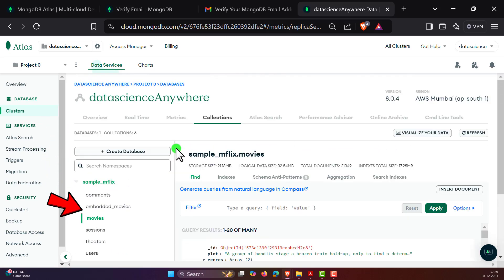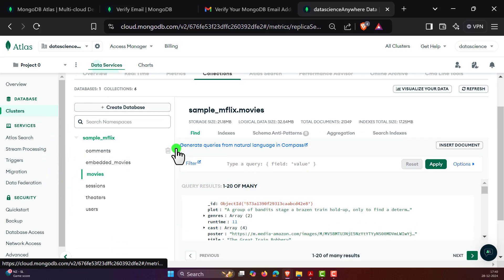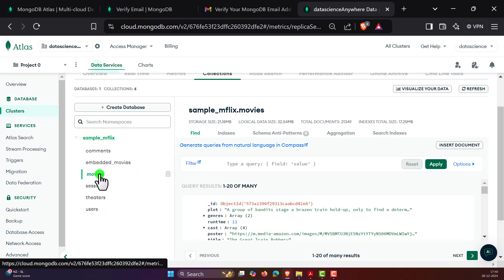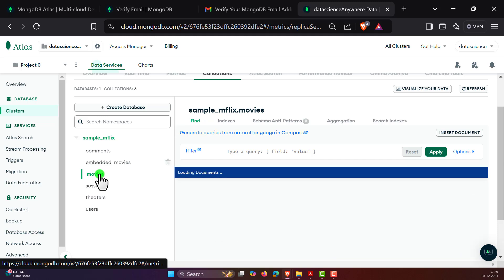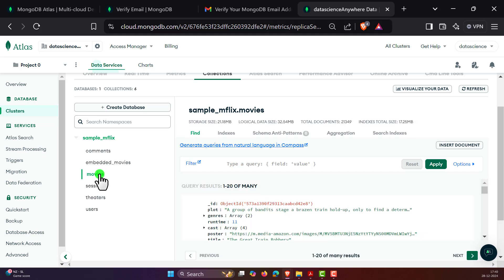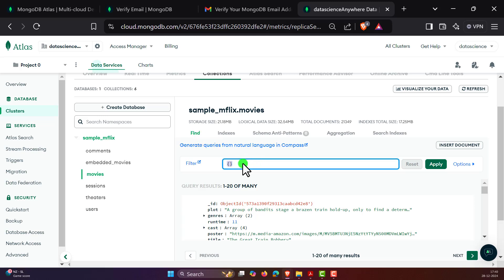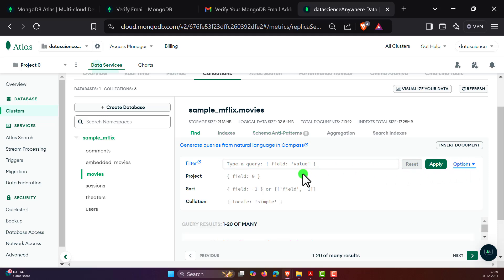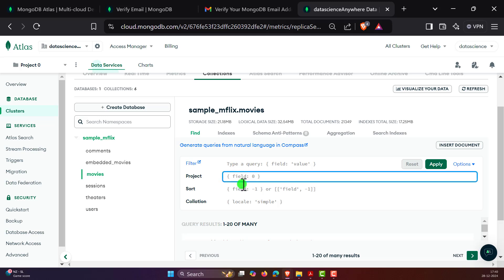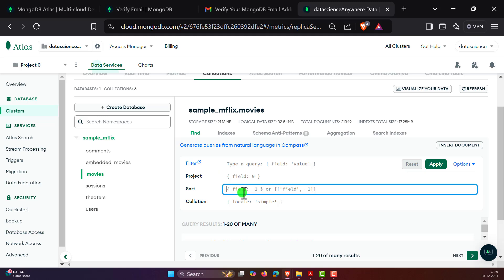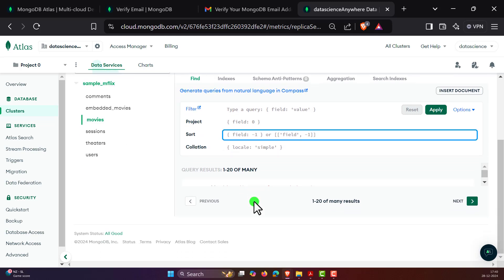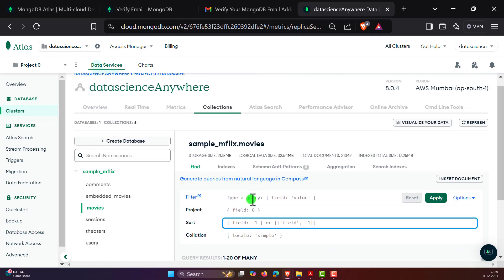This is the cloud or web-based version of Compass. Here we can see on the left-hand side a list of collections. We have movies, sessions, theaters, etc. If you click on movies, then here you can see there is Find. Under Find, we can actually provide some kind of queries. You can expand the options and here we can see some field and sort operators as well. And collation is also there.